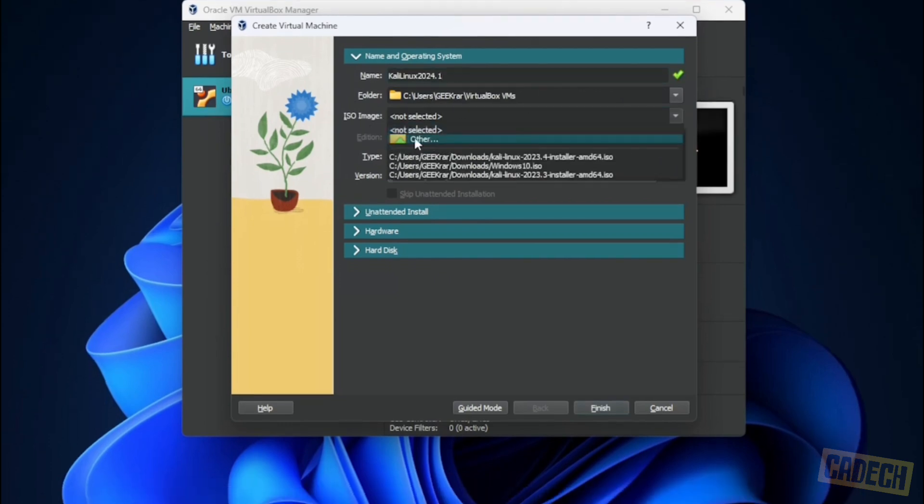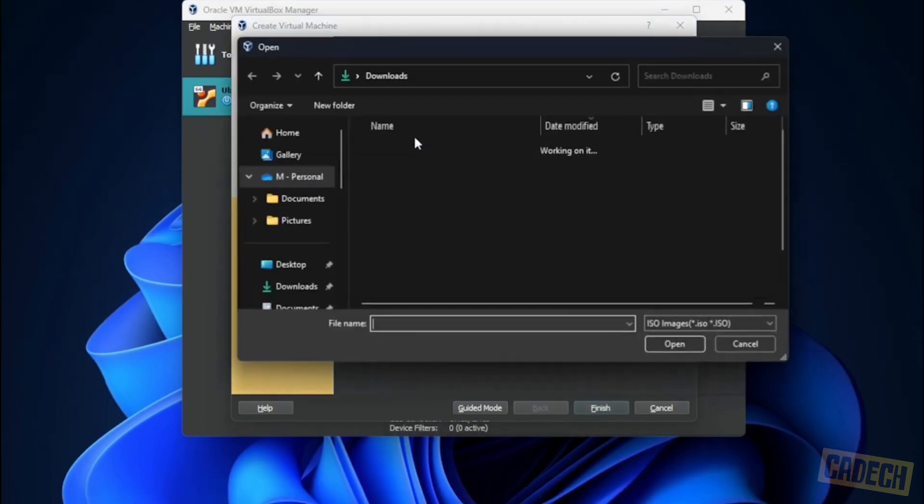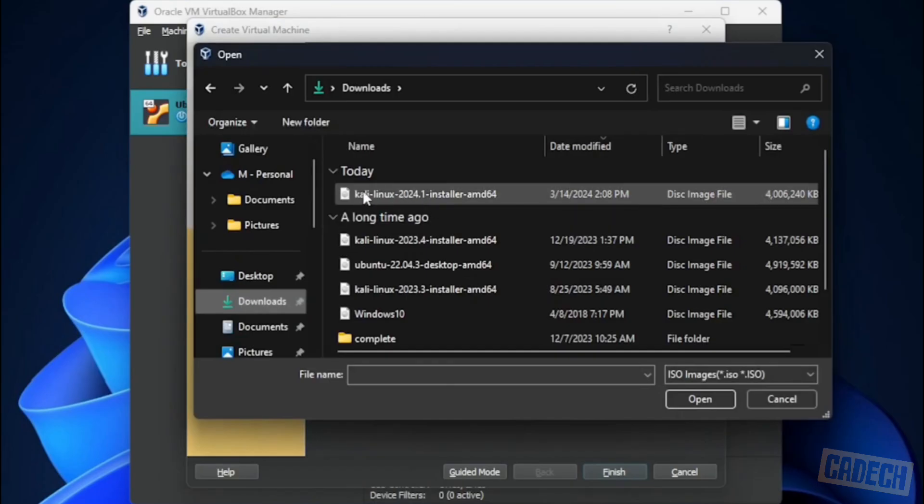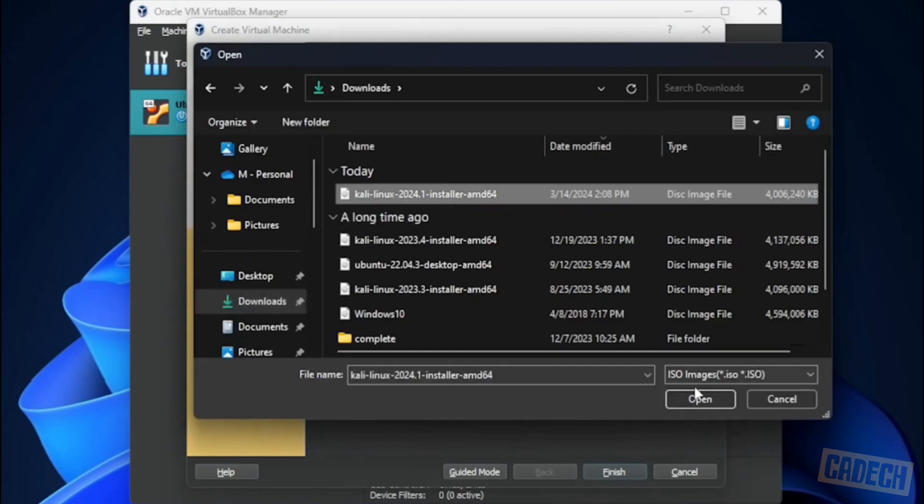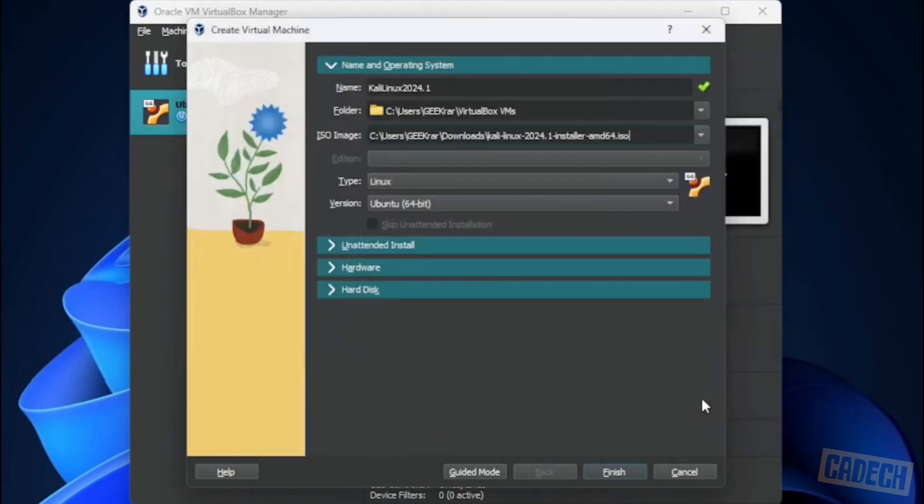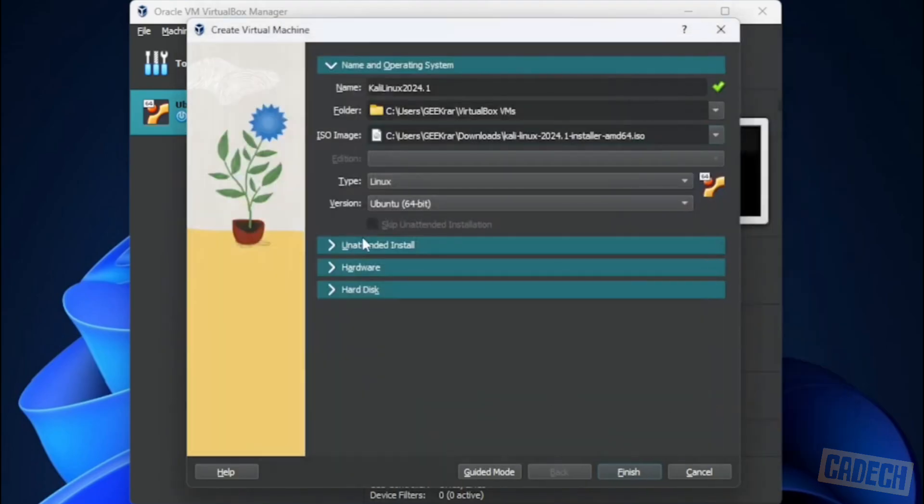The next thing is going to be my image. So I'm going to go into other and I'm going to go into my downloads folder and select the image that I just downloaded. I'll select that and click on open. We're going to go down to hardware.